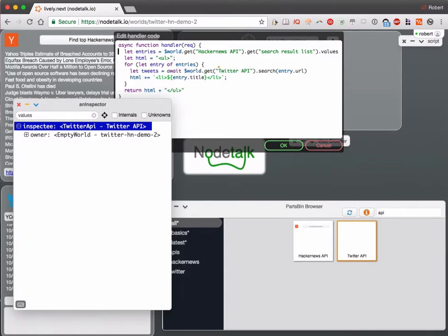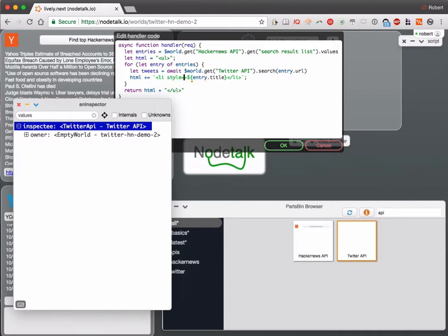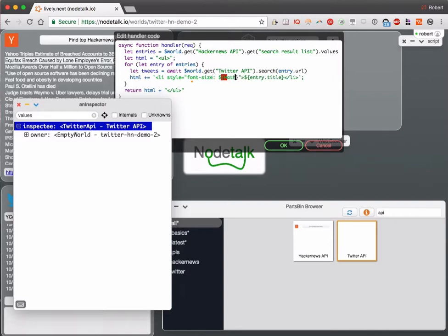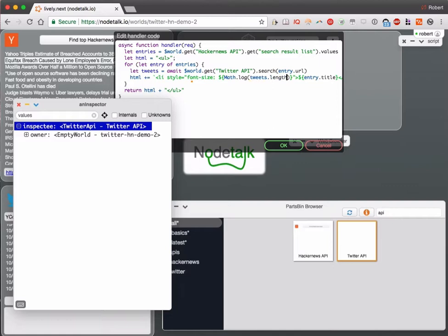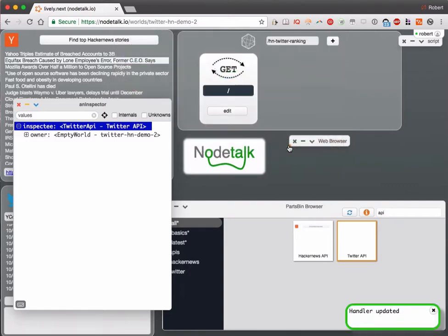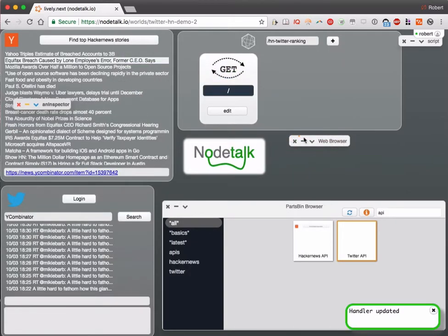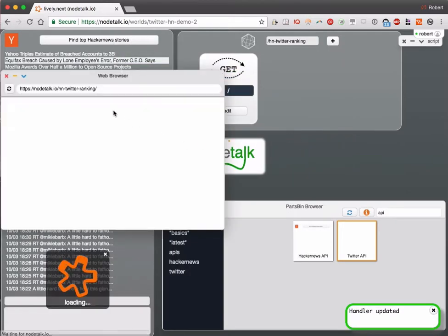Now let's reflect the amount of tweets in the font size of the list element. Let's use that here and just count the tweets. I think we have to add a little multiplier here. Let's see what the effect of that is.